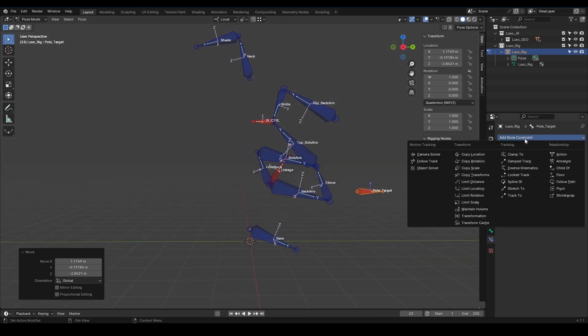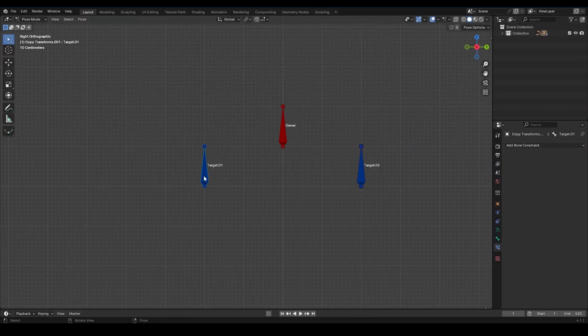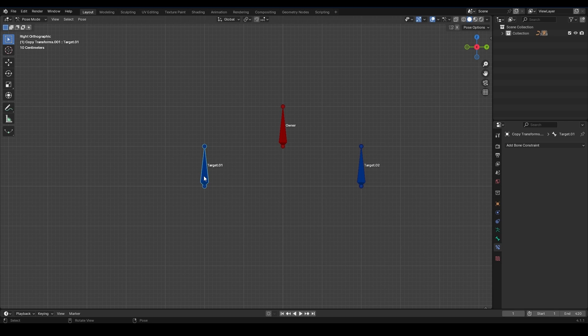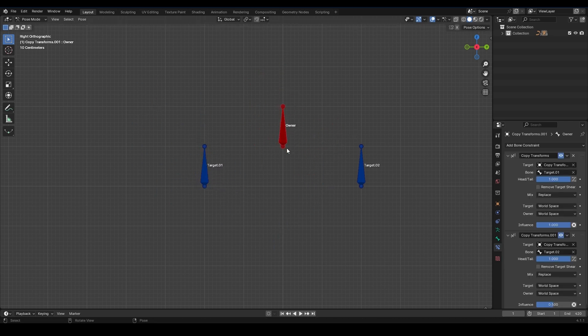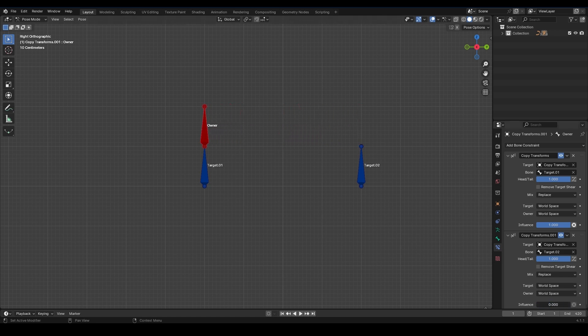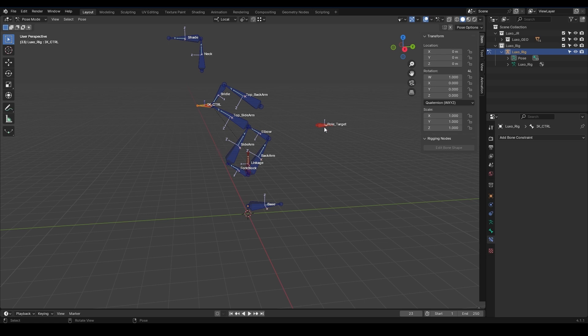For this, I can use a constraint called Copy Transforms to set it up. The Copy Transforms constraint makes one object or bone copy the exact location, rotation, and scale of another. It's useful to make sure different parts of a rig align correctly or to sync the motion of bones or objects. Let's do the same thing here. We'll place one bone here, one here, and one in the middle of these two. Finally, we'll make the pole target a child of the middle bone. Great.